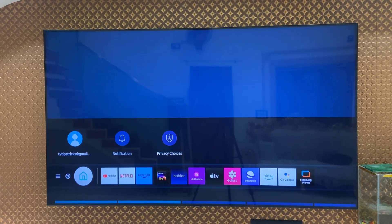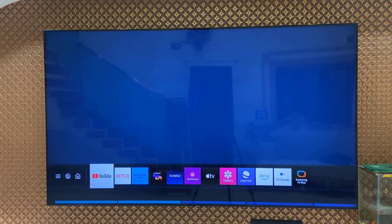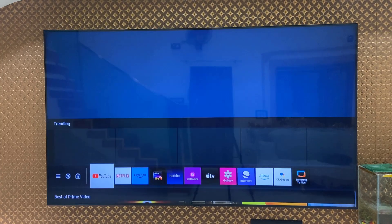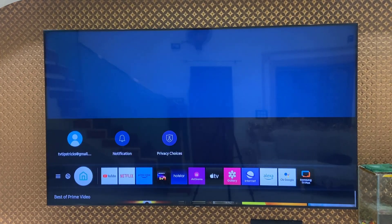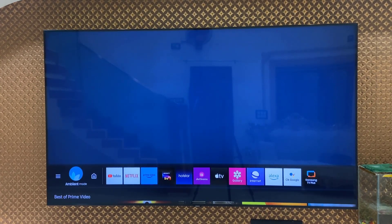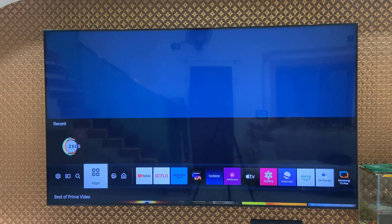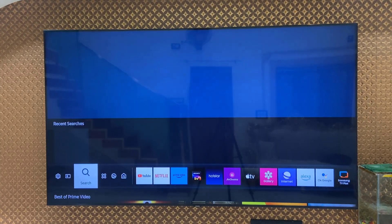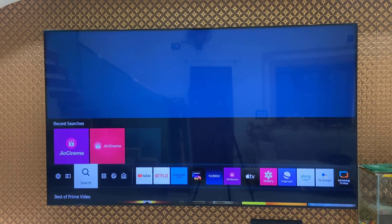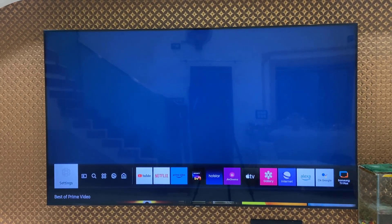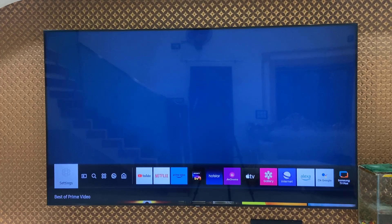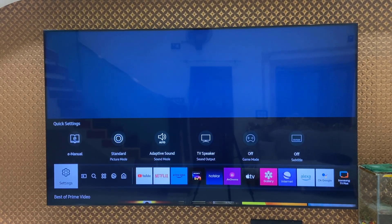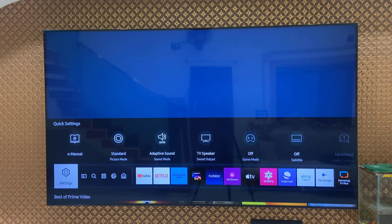This update will not delete anything from your TV like your apps or your settings or preferences. This is the update for Samsung TV, and this update will not delete or disturb your TV.